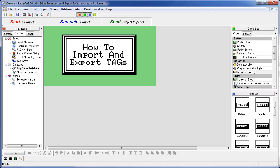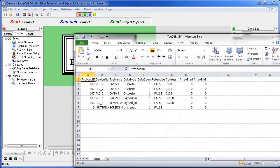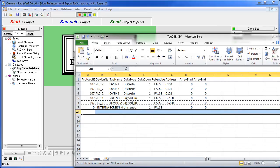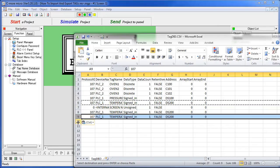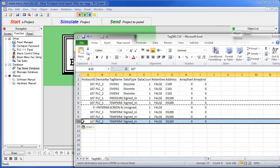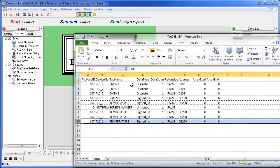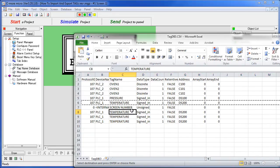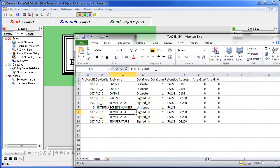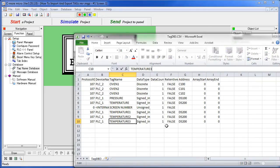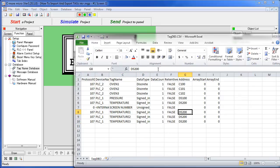Now we just bring that up in our favorite spreadsheet program. You can see here's a list of all the tags we exported. It's a fairly simple matter to grab the temperature tag, make several copies of it, change the name, and maybe change the address.